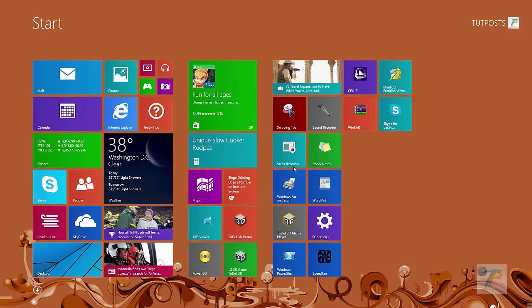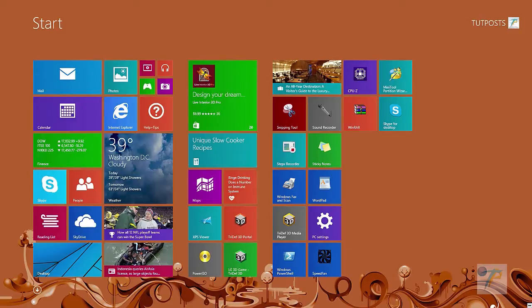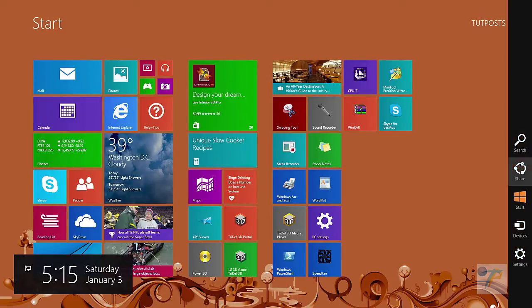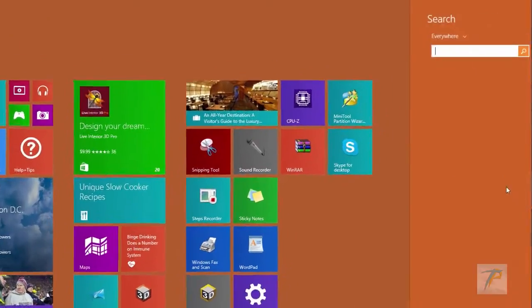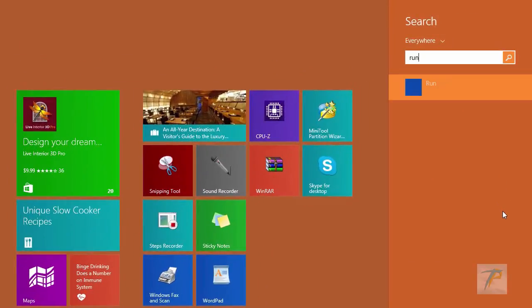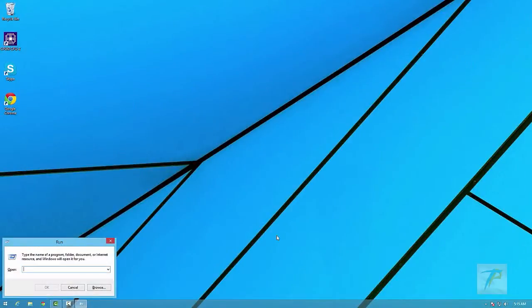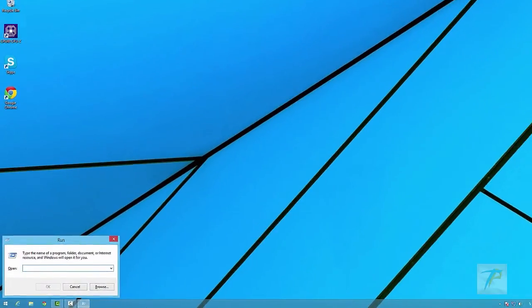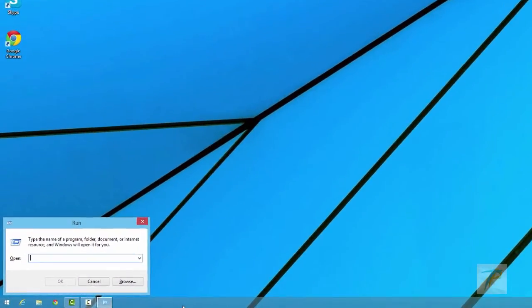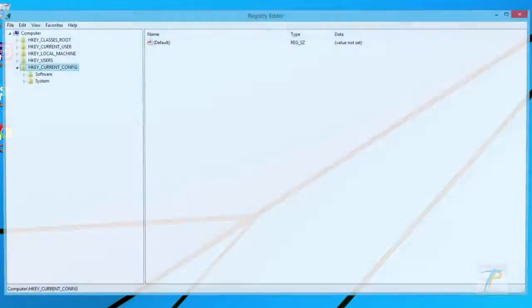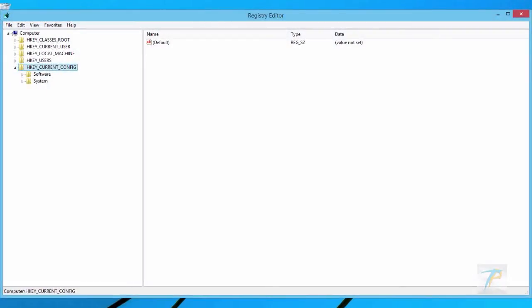To do it, go to Windows search bar and search for Run Program. When you find it, click and open it, or simply use Windows + R shortcut keys. When the Run box appears, enter the keyword regedit and click OK to open Windows 8 Registry Editor.